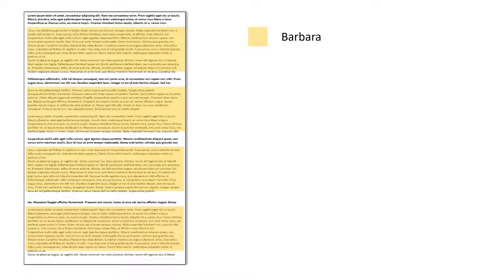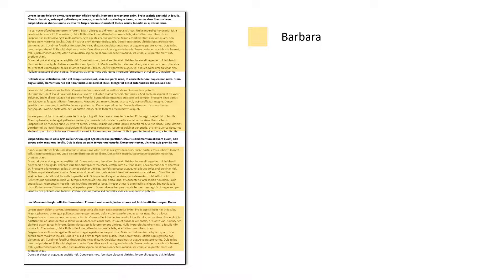If, for example, we create a case for Barbara and we code everything that she has said to that case, the case serves as that one container that keeps all of her words together.